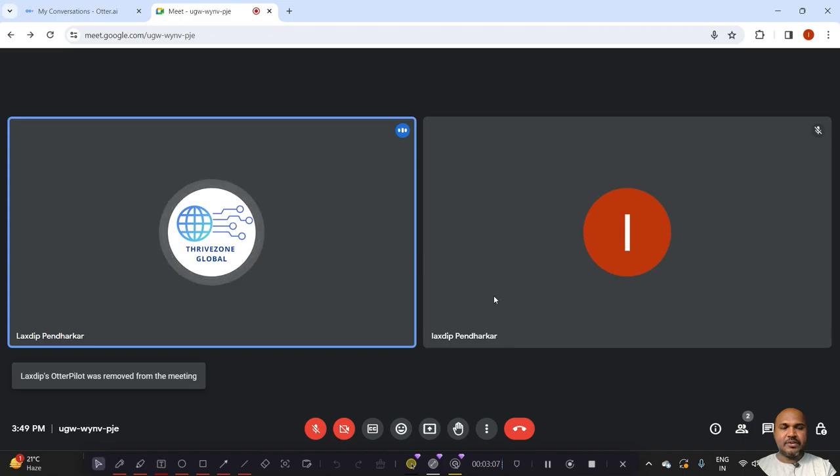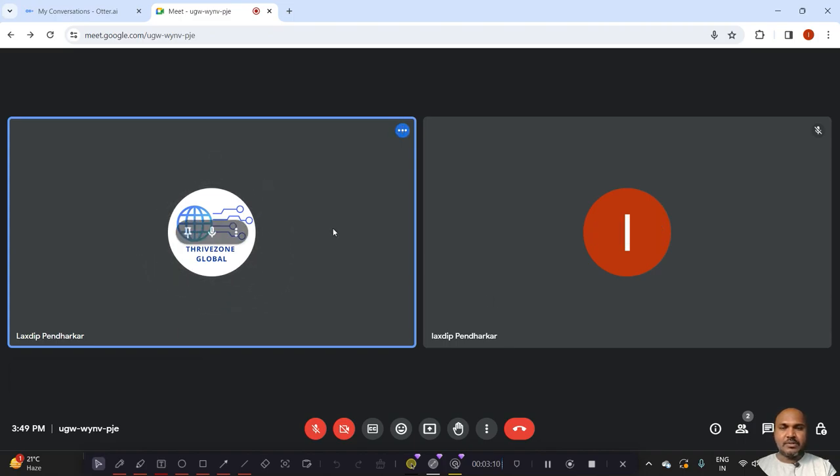I have removed the Otter pilot and now the recording also stopped.